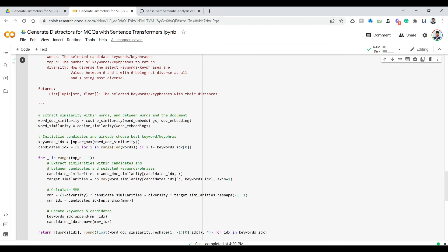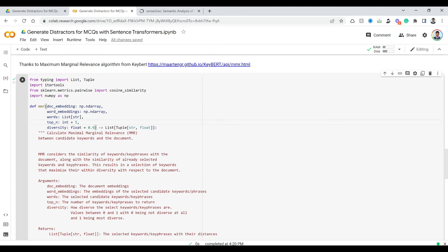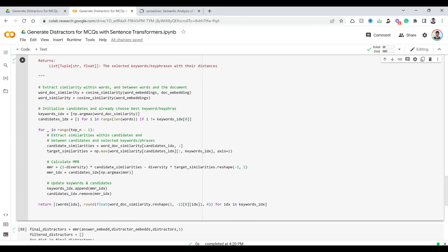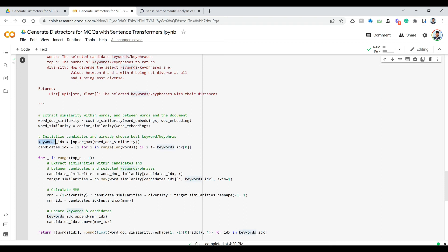It's very simple to use — we take the MMR function directly, pass in the relevant things, and get back the maximally diverse filtered distractors. Now, why did we add our original keyword to the list? Because when the MMR algorithm is initialized, it starts with the word closest to the document — in our case, closest to the answer. So instead of initializing with some random close word, we initialize with the actual answer itself, which has the highest cosine similarity.